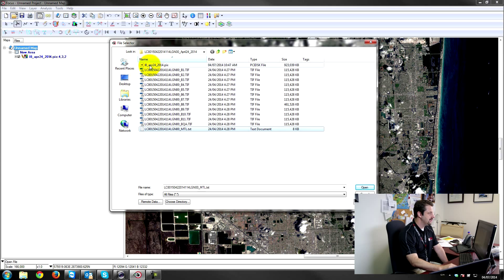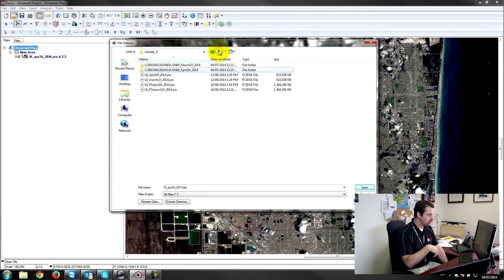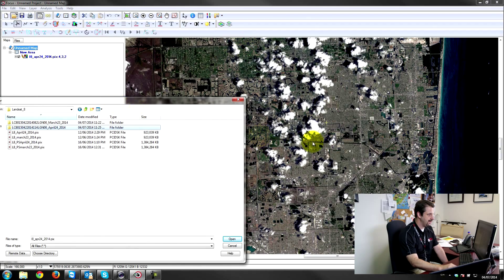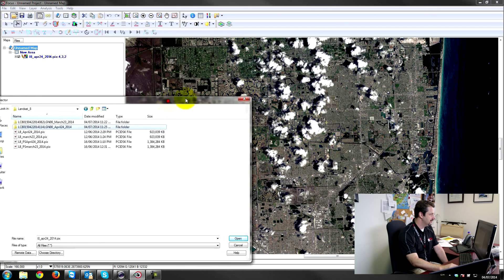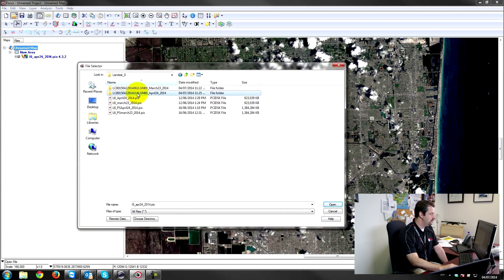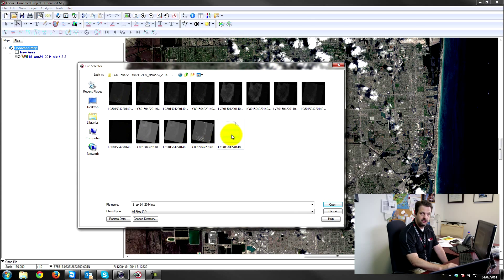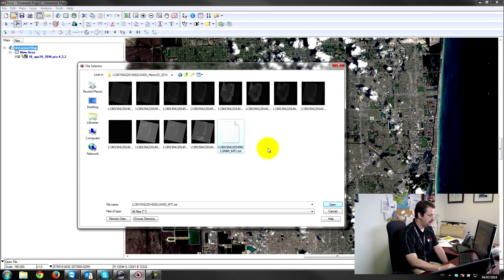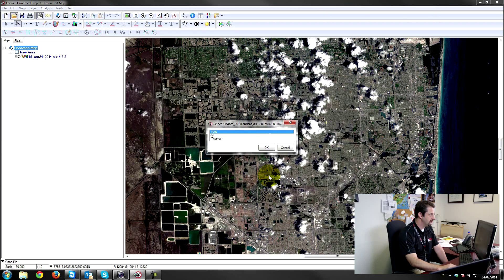So I've loaded up that image and I have a cloud-free portion of this area. You can see here on the screen that I've got the downtown Miami which has some clouds in it. So I'm going to load up the March 23rd dataset which was about a month before this April 24th image was collected.